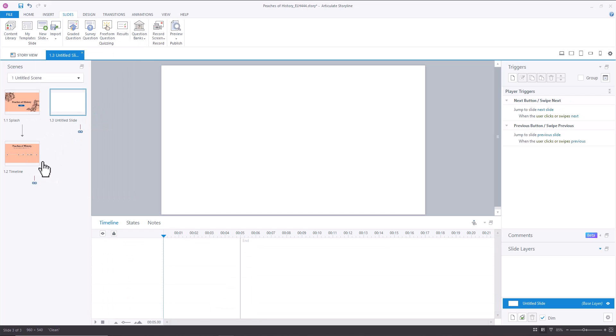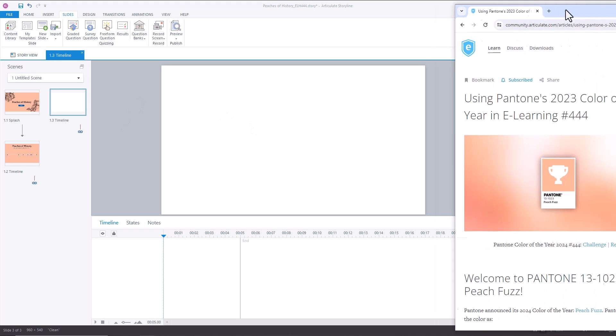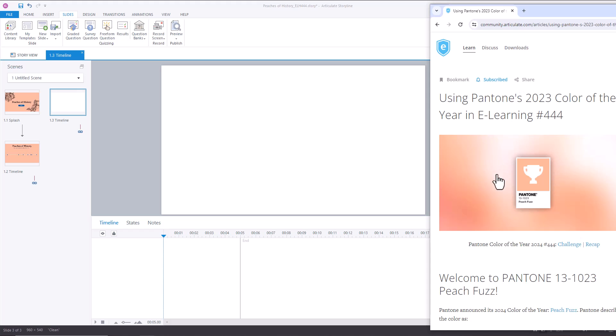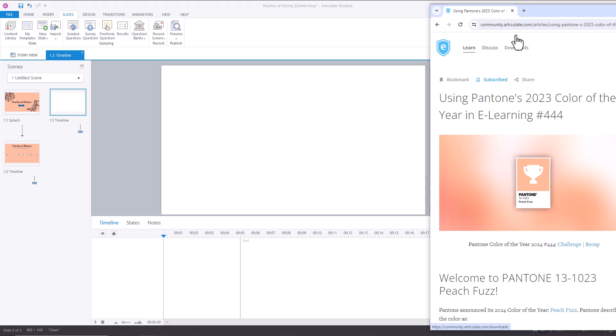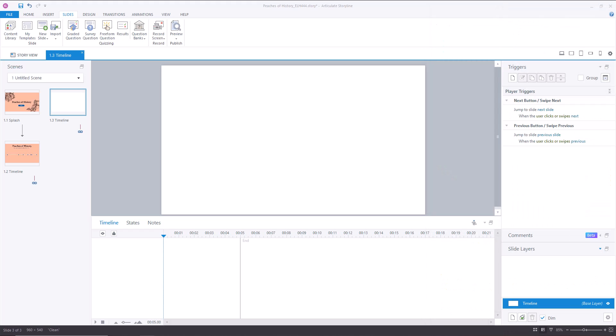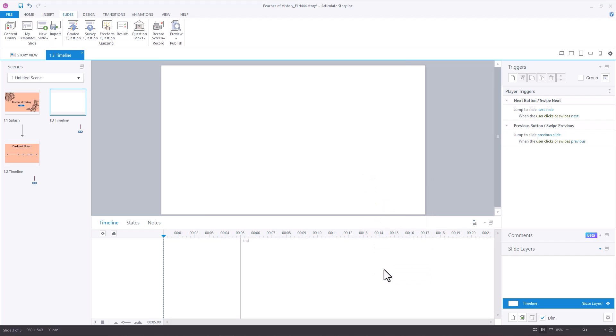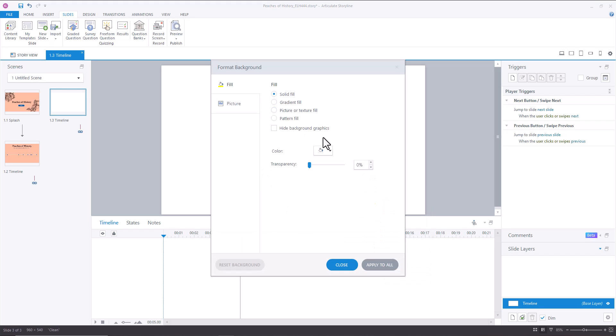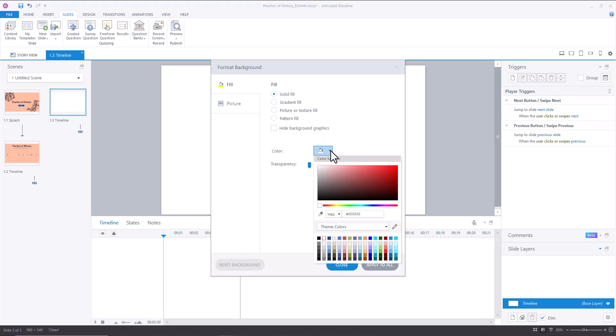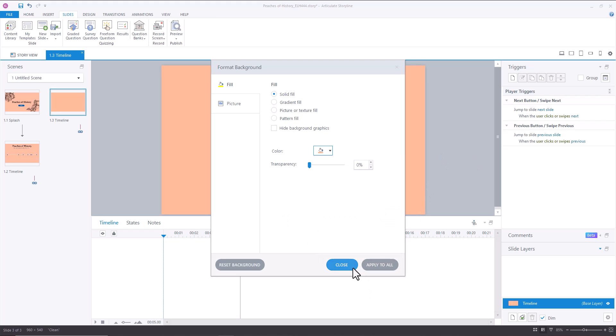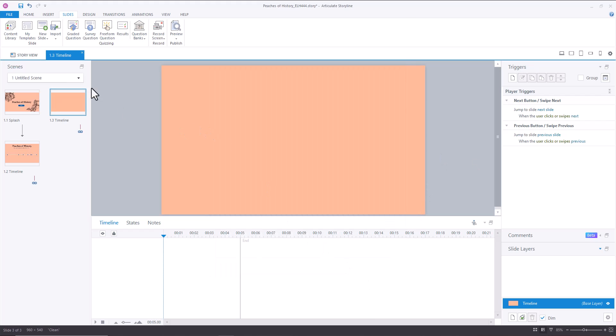The first thing that I did was format my background, and to format my background, I basically had the web page up with the Peach Fuzz Pantone Color of the Year, and then I used the eyedropper to grab the color. So that's what I'm going to do here. We'll go format, background, solid color, eyedropper, go over and grab Peach Fuzz. Cool. So we've got that.